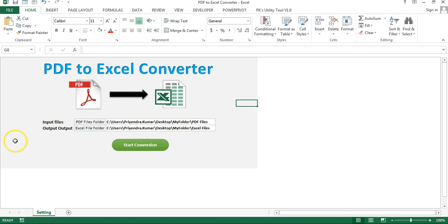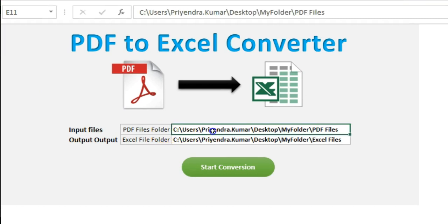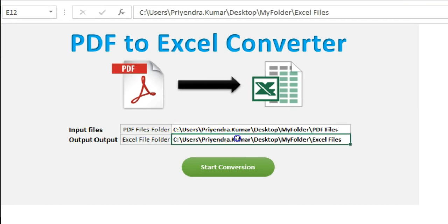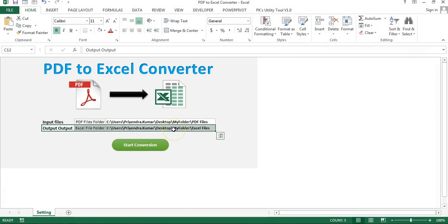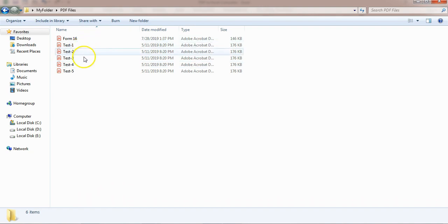Here I have a settings sheet. In this sheet I have the PDF files folder path and the Excel files folder path. This will be my input files and this will be the output files. This is the PDF files folder — here I have a few PDF files.